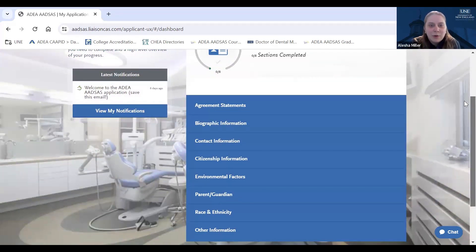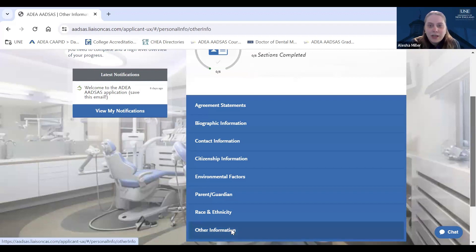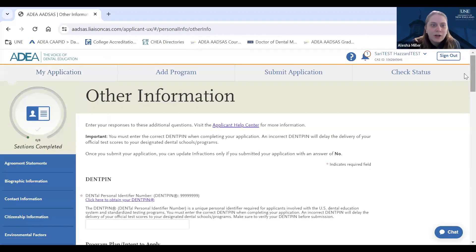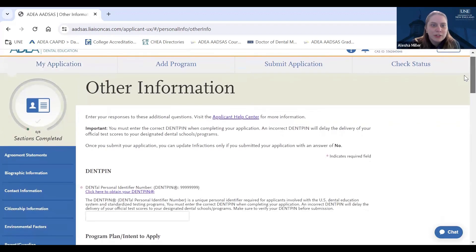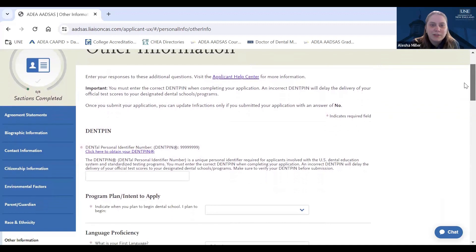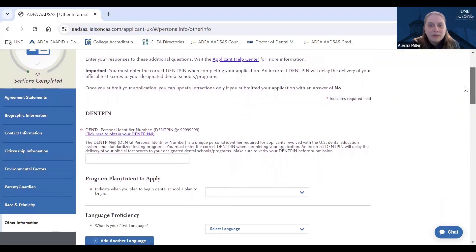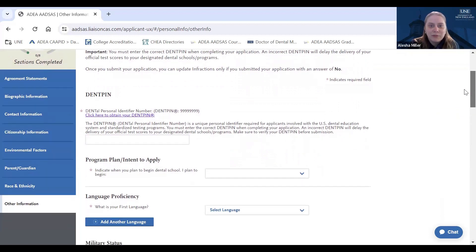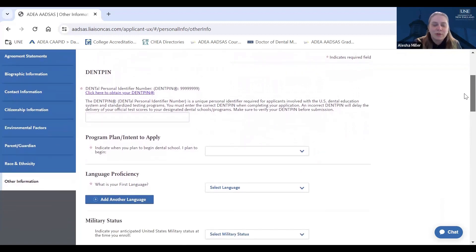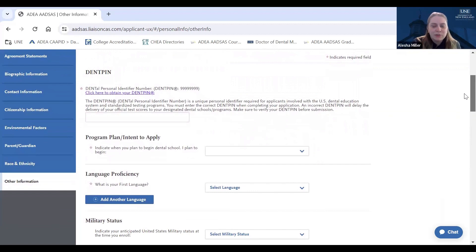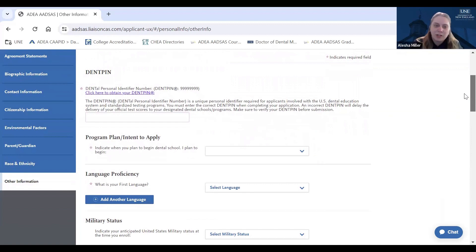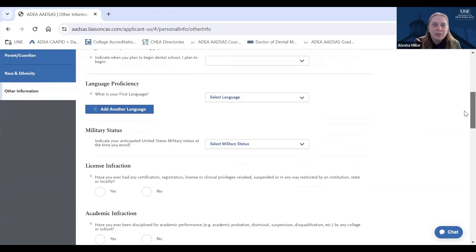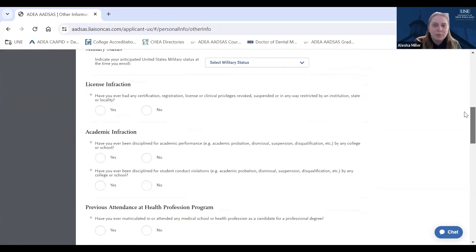I want to take a moment to point out the other information tab. So under other information, you will be asked to enter your assigned DENTPIN number. It is important to verify that your DENTPIN has been entered correctly when filling out this section to avoid any delays when you submit your application. An incorrect DENTPIN might delay the delivery of official DAT scores to your designated dental schools or programs or delay the verification process. Also in this section, you will find two short answer prompts.